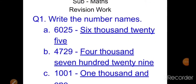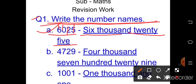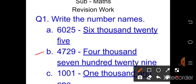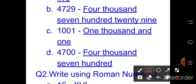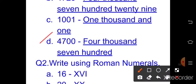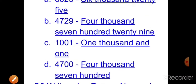Answer to question one — write the number names. First: 6025 — six thousand and twenty-five. Next: four thousand seven hundred and twenty-nine. Next: one thousand and one. Part d: four thousand seven hundred. Write number names like this.